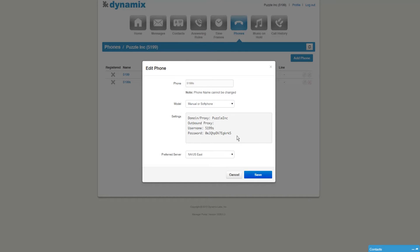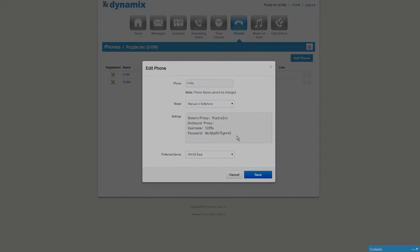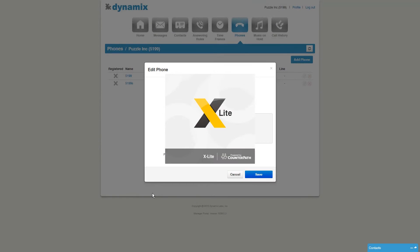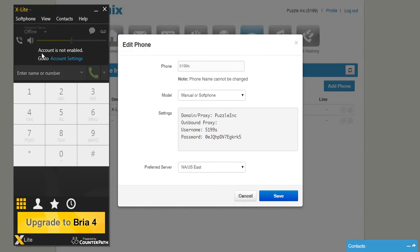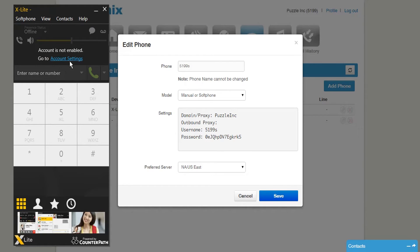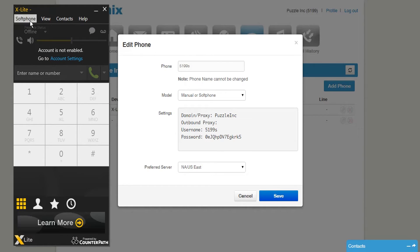Please be advised that this information is different per account and per phone. Now we are going to open X-Lite. To download X-Lite, please click on the link that you can find in the description of this video. Once X-Lite is open, you will notice the message 'account is not enabled, go to account settings.'